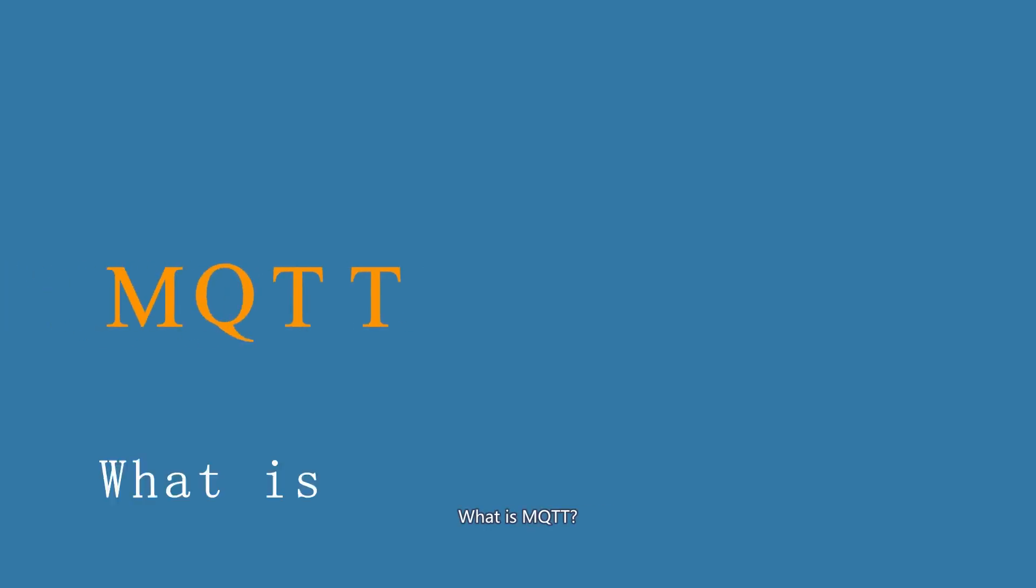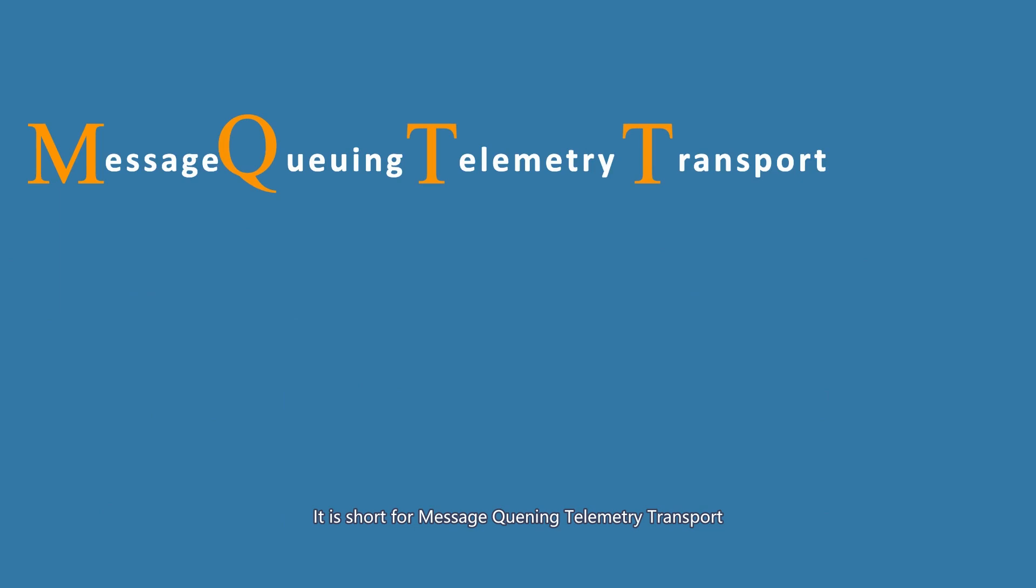What is MQTT? It is short for Message Queuing Telemetry Transport.